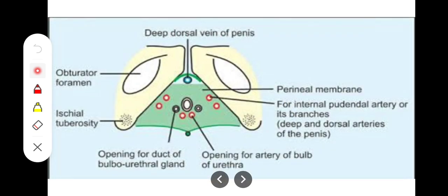The most important question is which structures pierce the perineal membrane. In males and females it will be different. In the case of males, we have the urethra piercing it about 2-3 cm behind the prepubic ligament, and then we have the artery to the bulb of the penis, as we have seen in the deep perineal pouch.